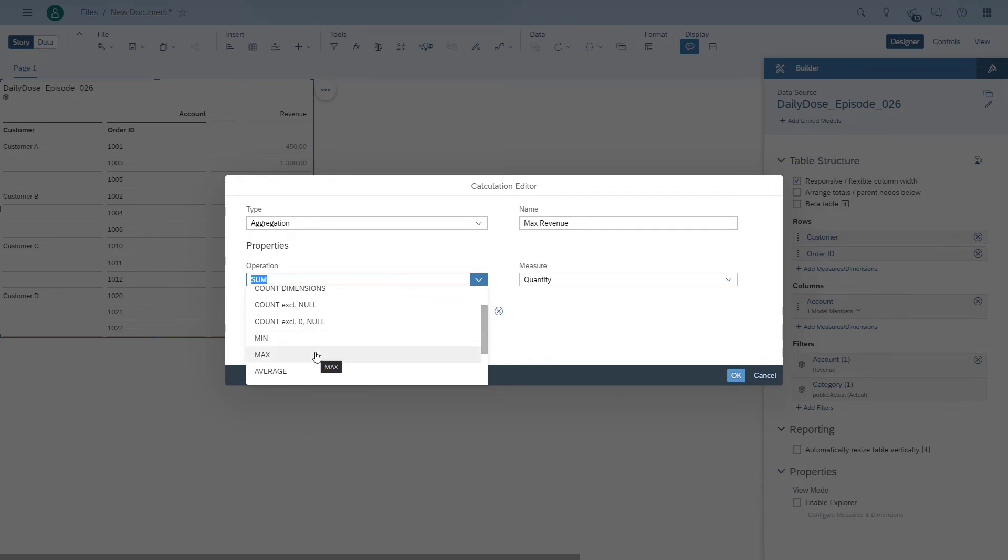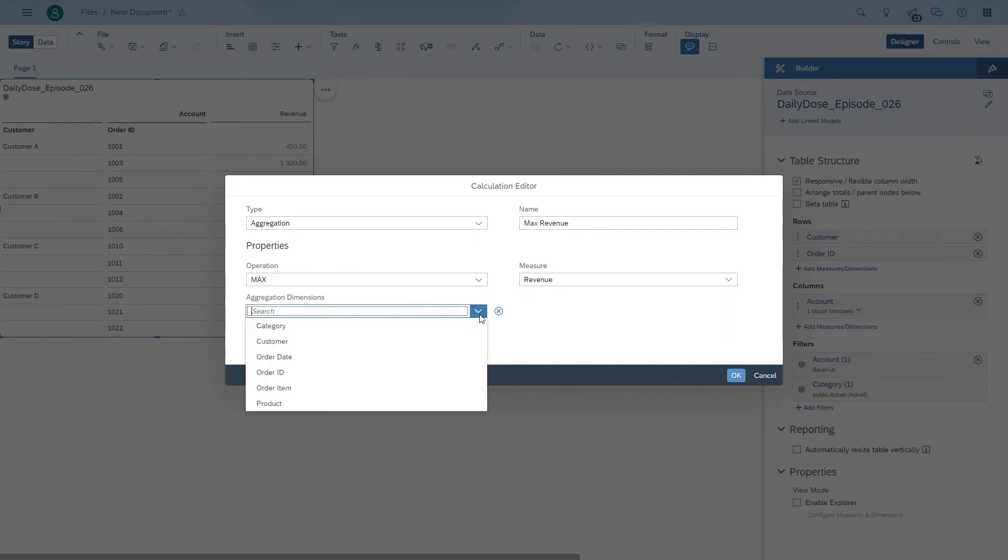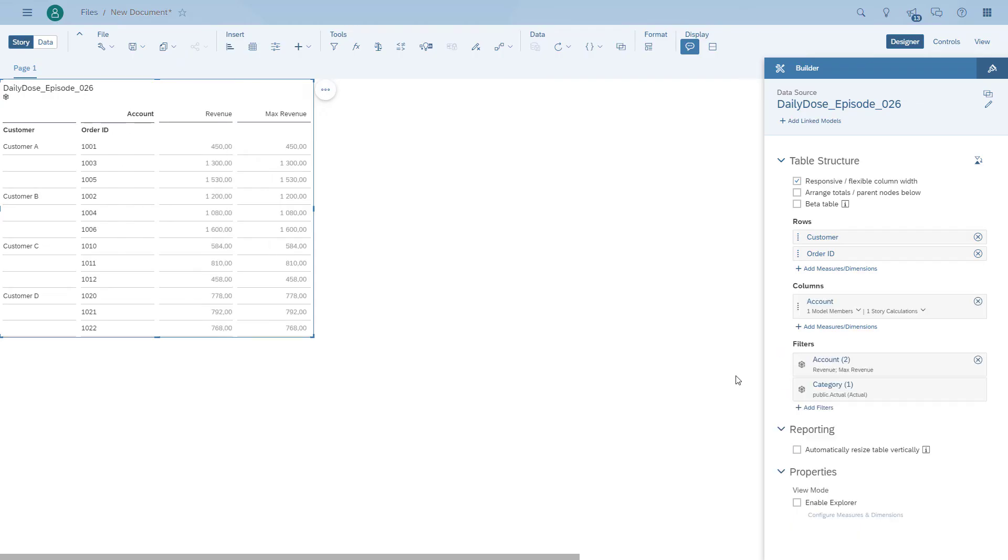As a measure, we will use the revenue. And as a dimension, we will basically make sure it is the order ID. So we want to see the maximum for the order IDs.